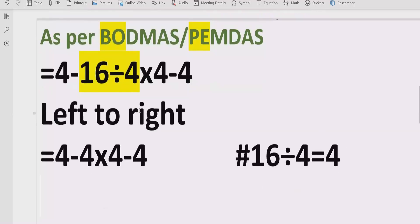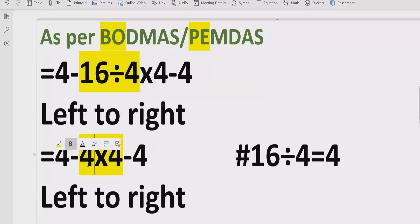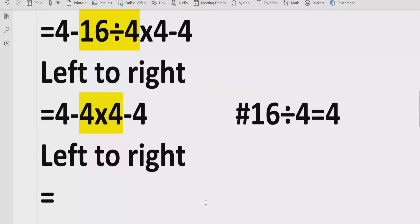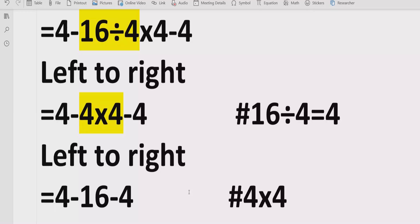Now move forward again, going left to right in our expression, and we see the multiplication. One important thing: you cannot solve 4 minus 4 first because this 4 is multiplied with another 4. So first we have to solve all multiplication and division. Here we have 4 minus 4 multiplied by 4, which gives 16, and minus 4 we write as it is. Reference: 4 multiplied by 4 equals 16.